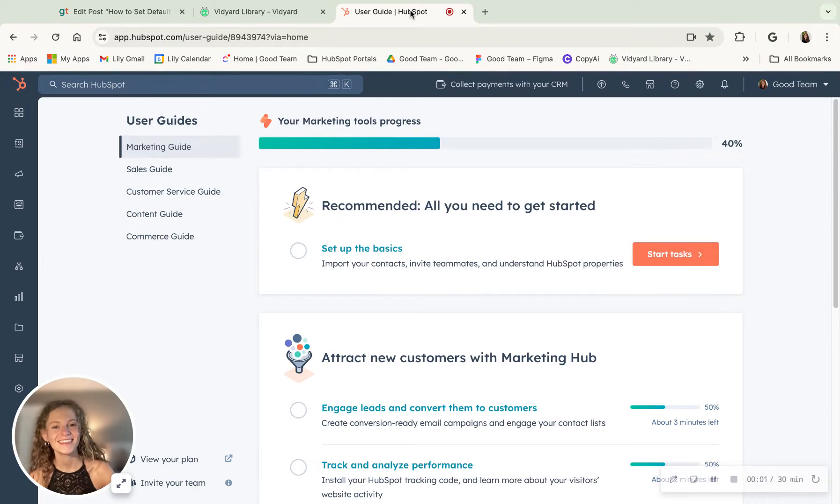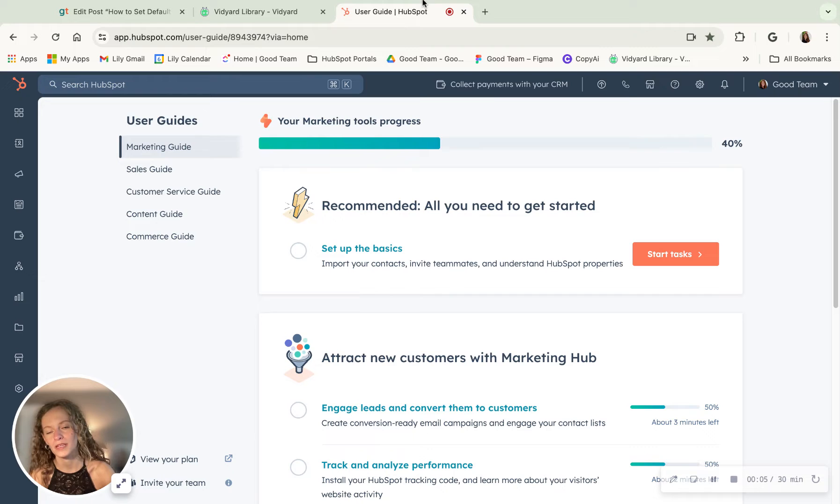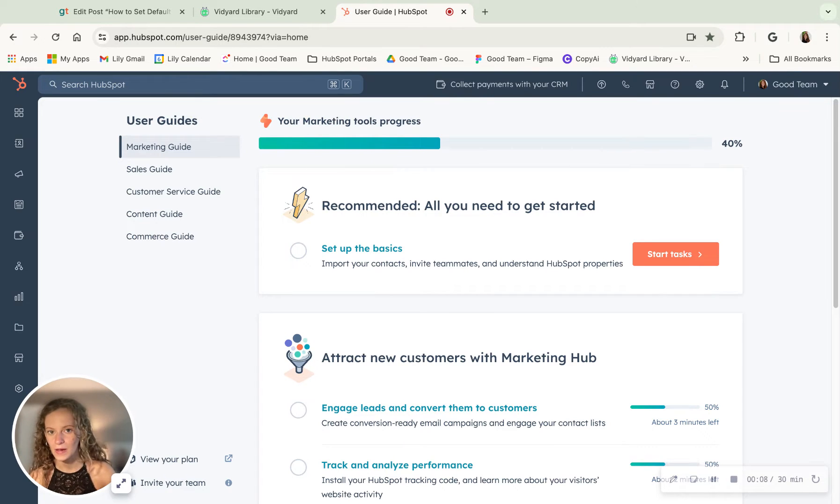Hey, this is Lily from GoodTeam, and today I'm going to be showing you how to set default properties in Contact Records in HubSpot.